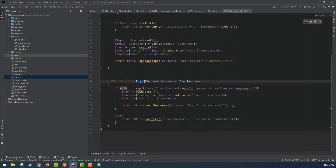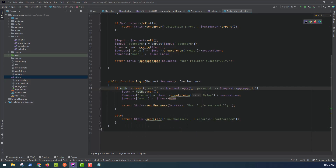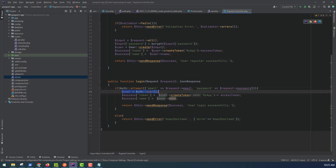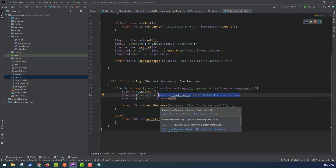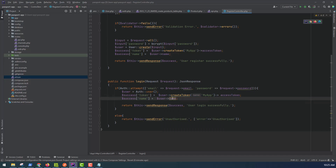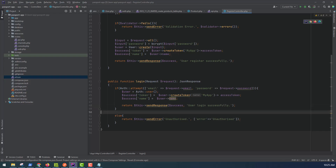In the login function, we return a response. If the email and password are correct, the user login action is set and we create a token, returning a success response with the token name. Otherwise, we return an unauthorized error response.